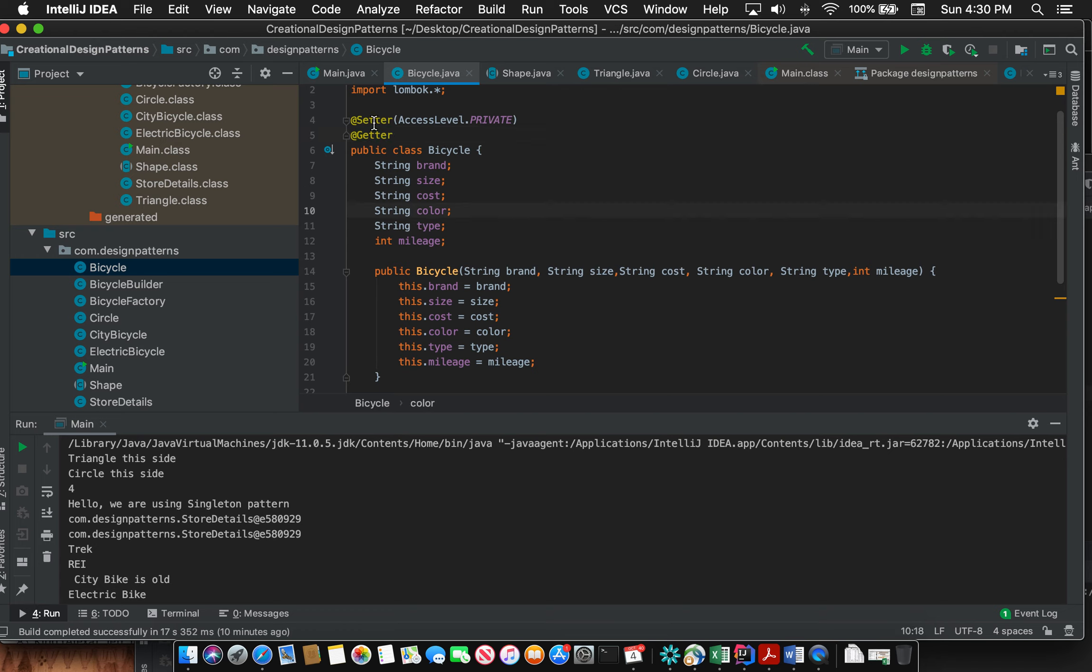The setter I have set to private which means those would only be accessed within the class, but the getters are something that can be accessed outside of the class. Depending upon your needs you can choose the access modifier that works for you.